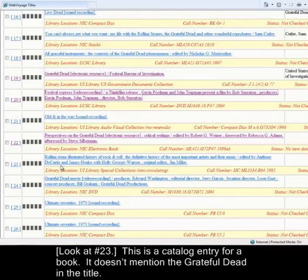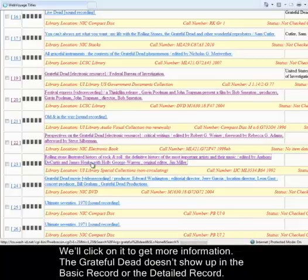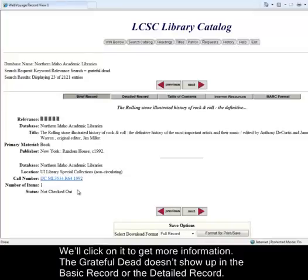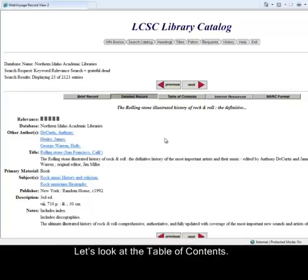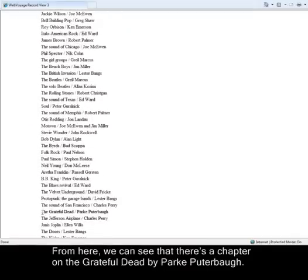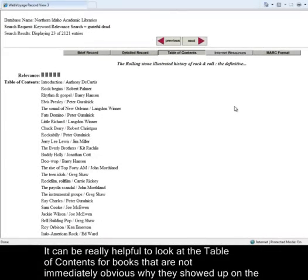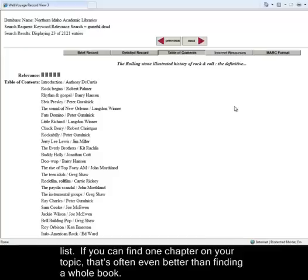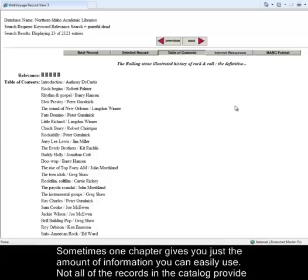Number 23 is a catalog entry for a book that doesn't mention the Grateful Dead in the title. Clicking on the brief record and then the detailed record still shows no mention of the Grateful Dead, so let's look at the table of contents. From here, we can see there's a chapter on the Grateful Dead by Park Pewterbaugh. It can be really helpful to look at the table of contents for books that aren't immediately obvious. If you can find one chapter on your topic, that's often even better than a whole book — condensing a whole book into a five-page paper is a challenge, whereas one chapter gives you just the right amount of information.